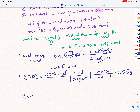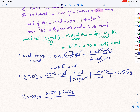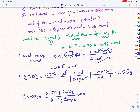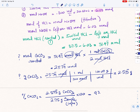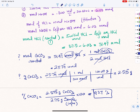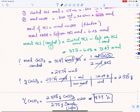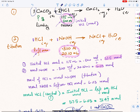Now I'm ready to do the percent. Percent calcium carbonate equals 2.575 grams of pure calcium carbonate divided by the sample size of 2.75 grams, multiplied by 100. Reported to 3 significant figures, it would be 93.7%. This is a method by which we can determine the composition of one component in a mixture.